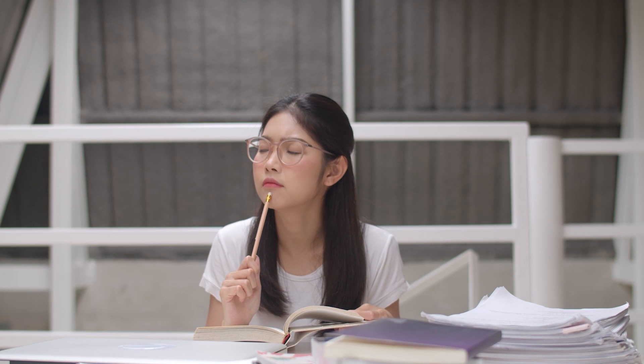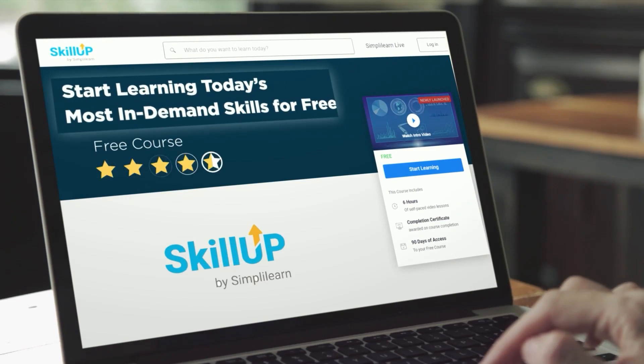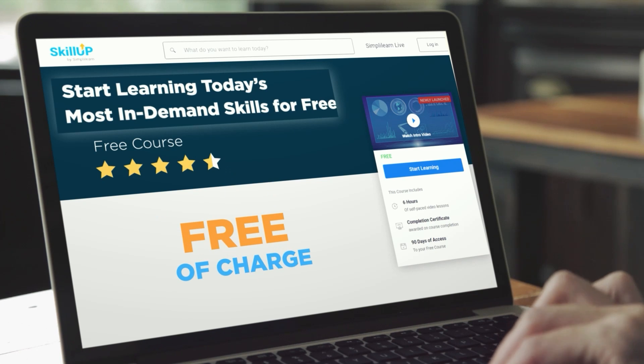But most people don't know where to start and what are the best resources available in the market. Simply Learn has the SkillUp platform. SkillUp platform is free of charge, available for everyone who wants to learn new skills and upgrade themselves.